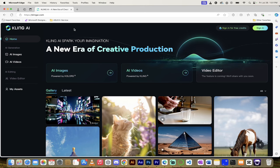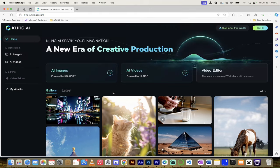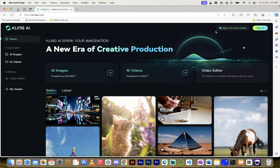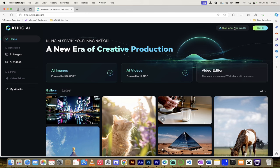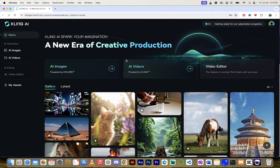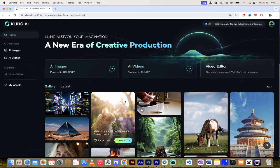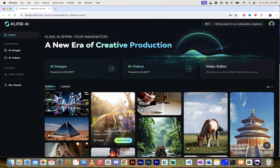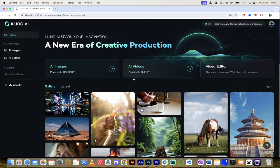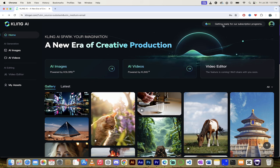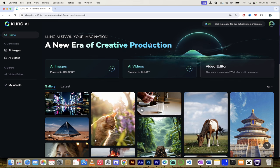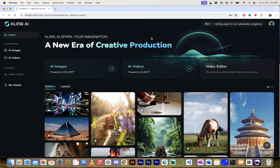So this website, KlingAI.com, I'll put a link in the description below. When you're there, top right, it says sign in for free credits. Now, as of July 26, 2024, you get 66 free credits. That could change at any time. Now that I've logged in here, you'll see up at the top right again, it says getting ready for our subscription program. So they don't even really have a paid version yet. They're not sure how they're going to do it. But that doesn't stop us from getting to work here.